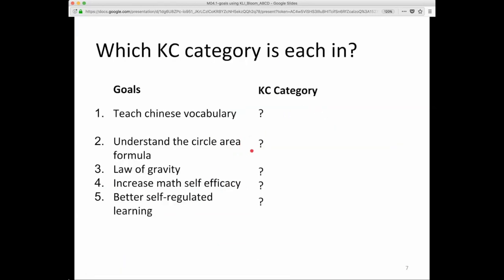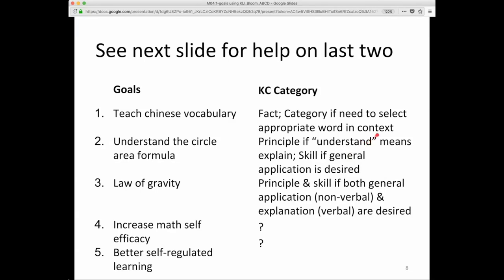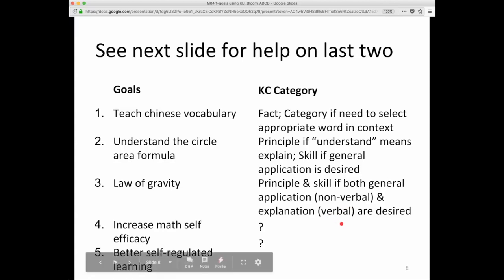How about 'Understand Circle Area formula'? Well, that's a little bit tricky. The word 'understand' isn't so clear. Does that mean you can apply it — in which case it might be a skill? Or can you explain it — in which case it might be a principle? A law of gravity is a principle and skill of both general application, which may be a non-verbal skill. A verbal description of the law of gravity is also desired, and it might be both.